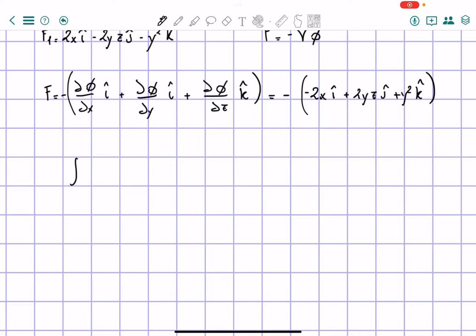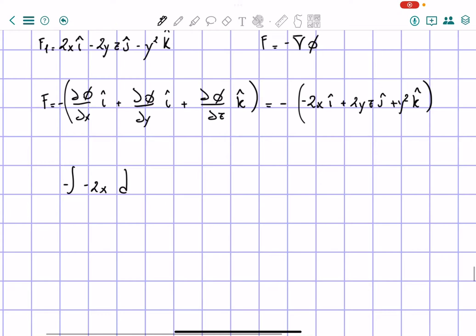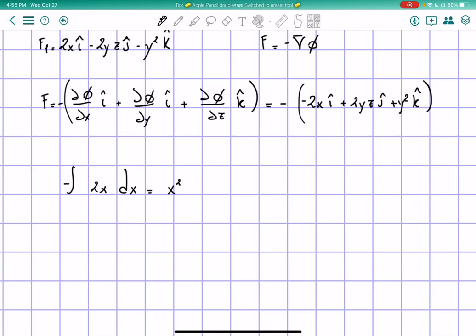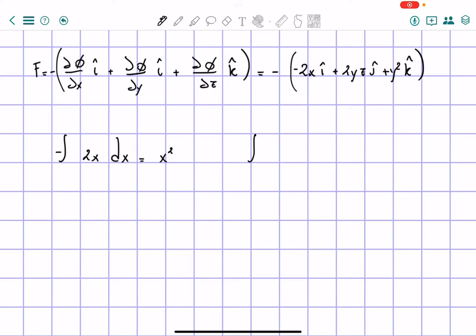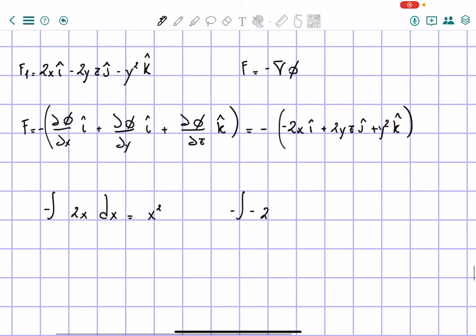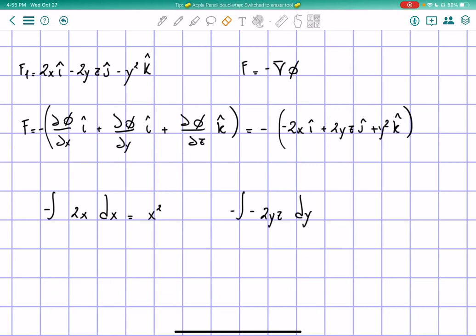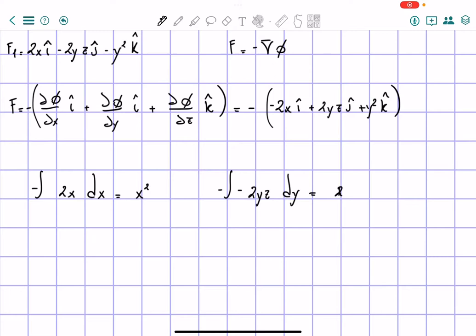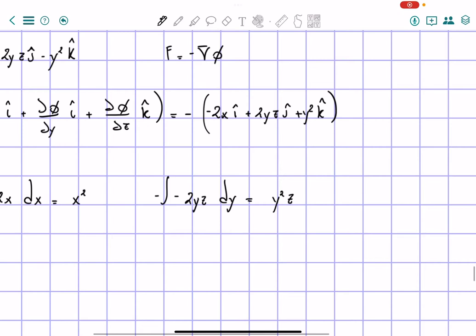So we take the integral of negative 2x dx, which gives us x-squared as the first part for x. Then the integral of negative 2yz dy, because that's what we differentiate for dy, gives us y-squared z.